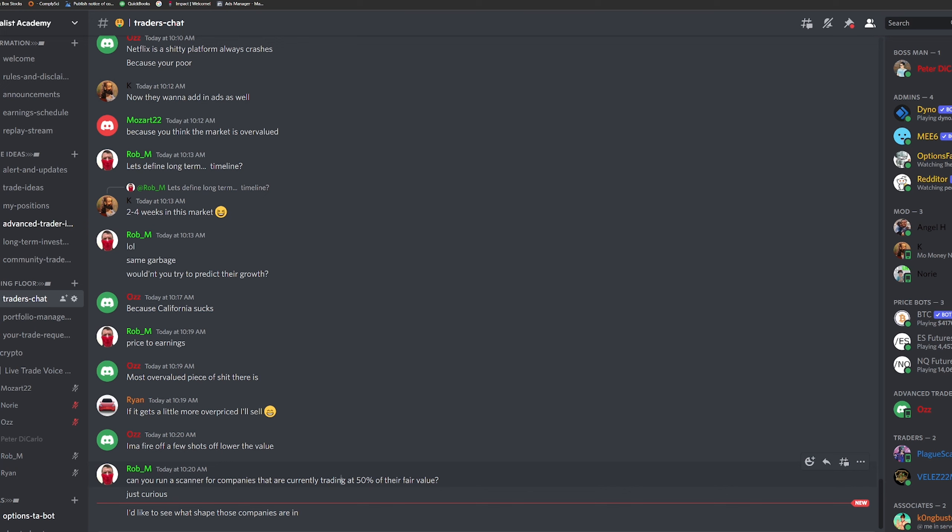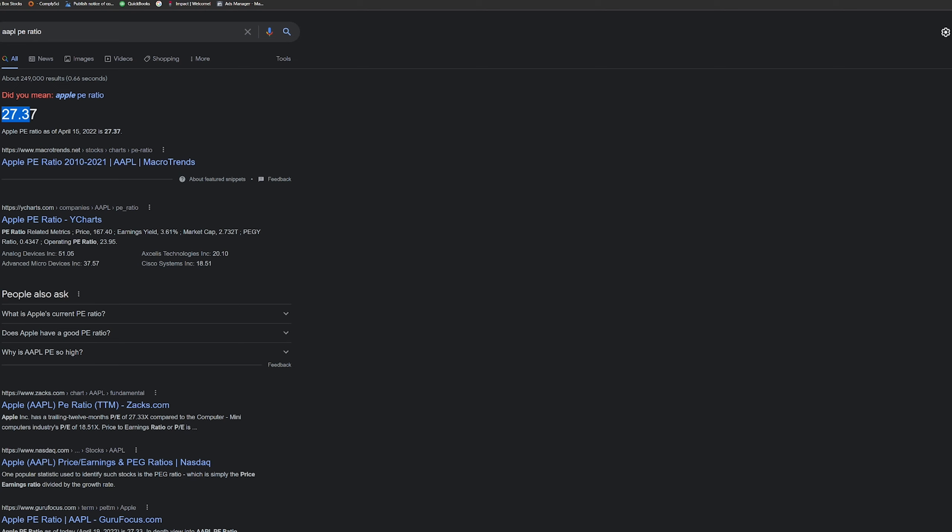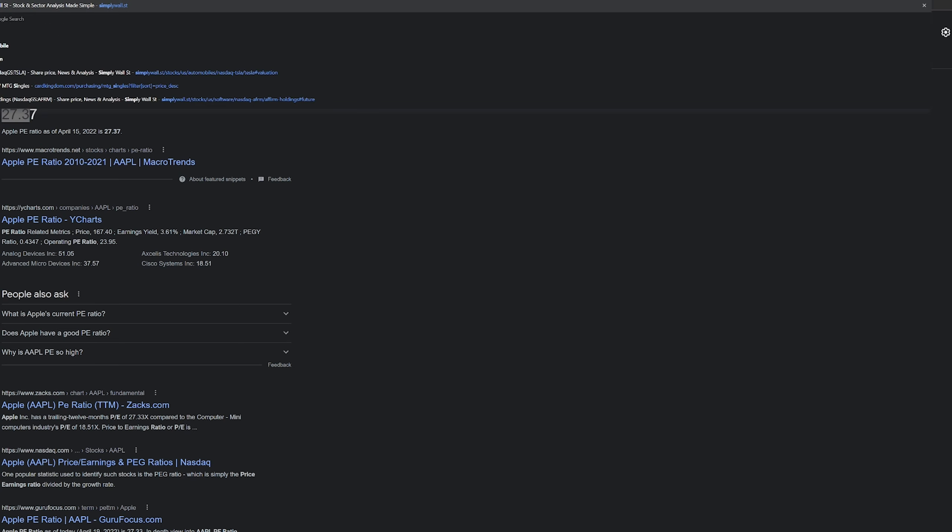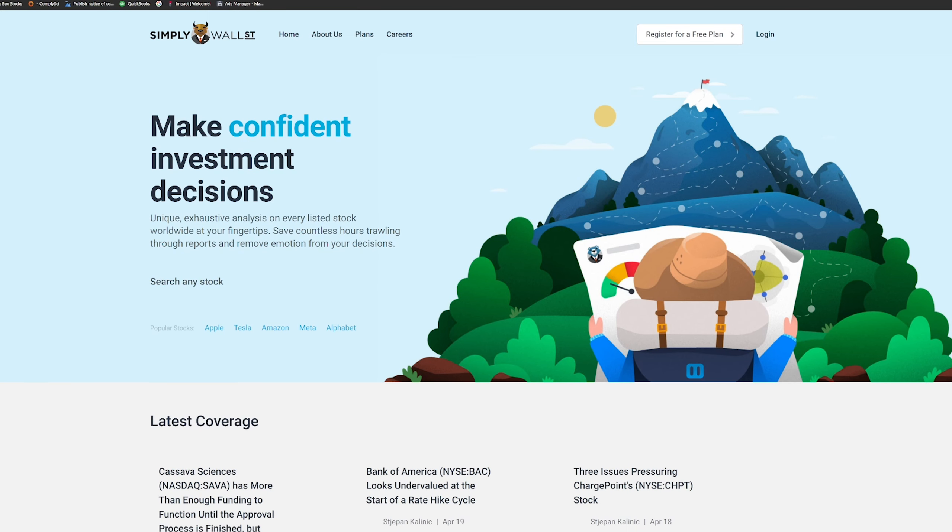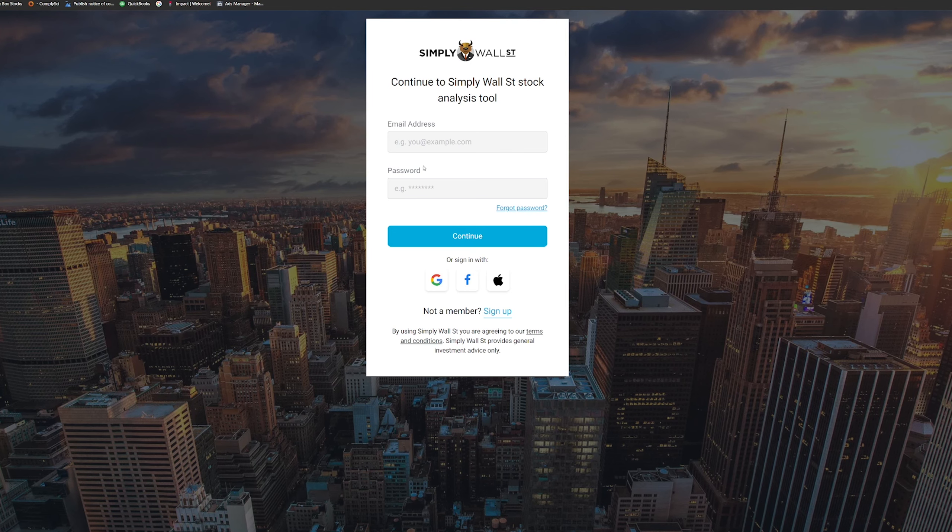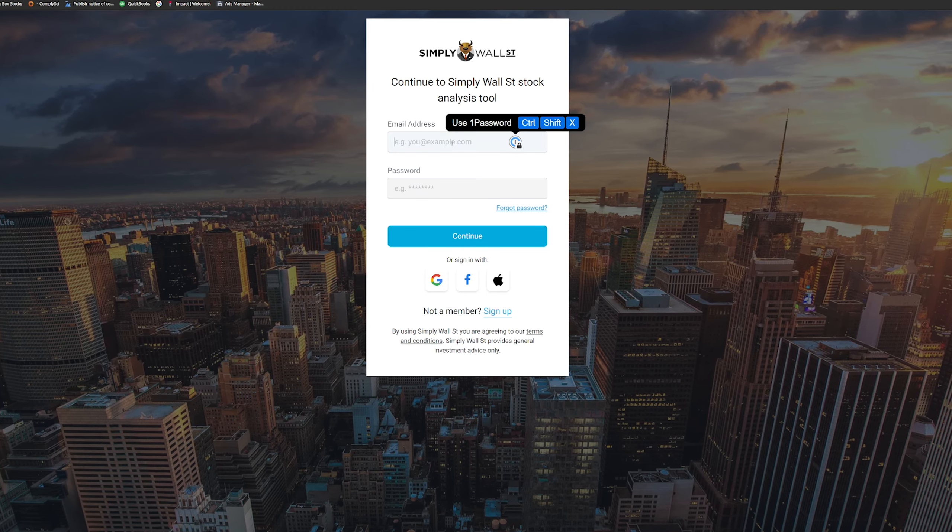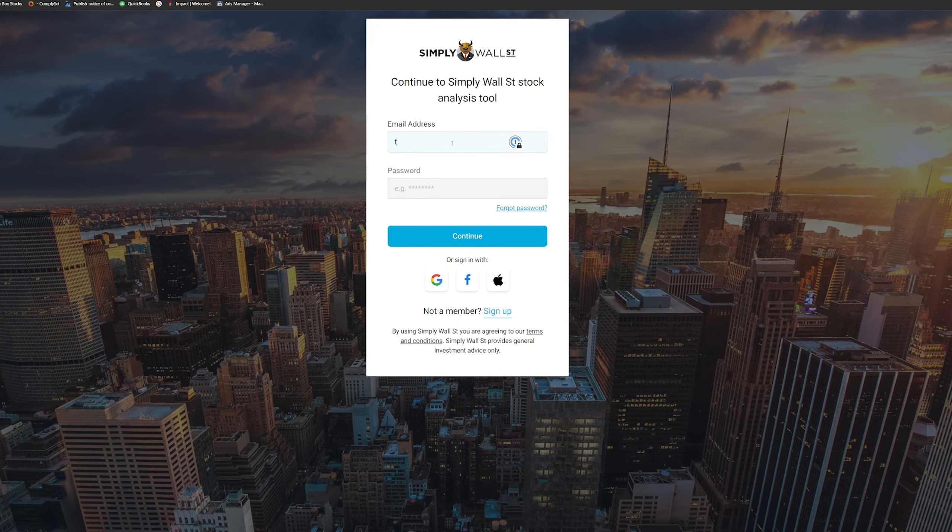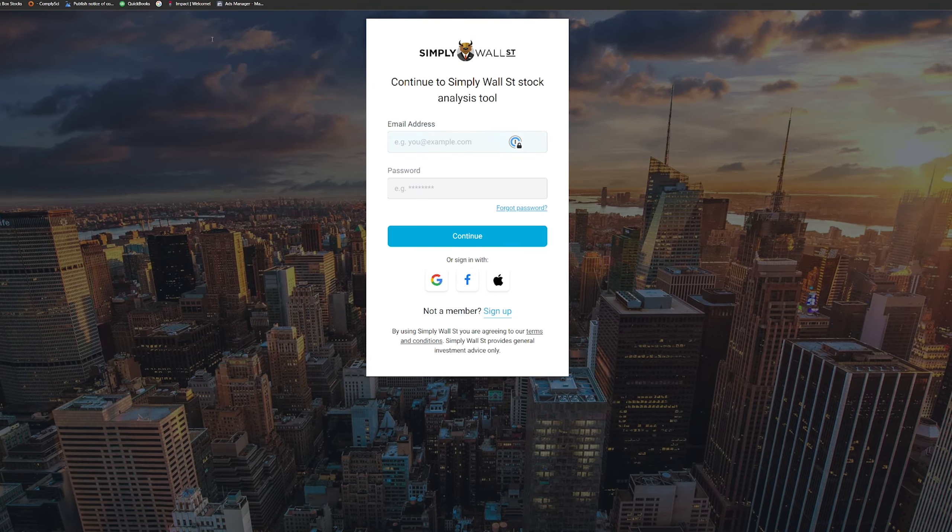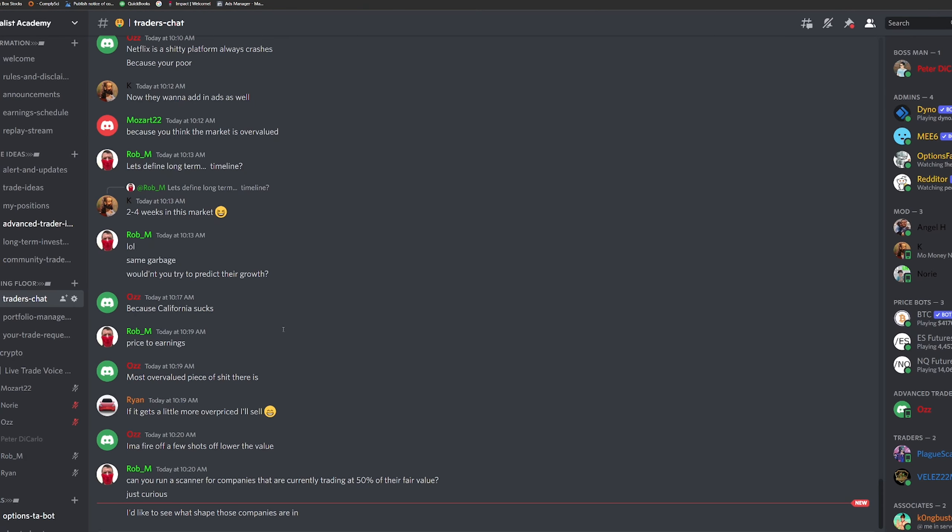Can you run a scanner for companies that are trading 50% of their fair value? Just curious. I'd like to see what shape those companies are in. So here's the thing. I don't know if you can run a scanner, but there are companies like Simply Wall Street. And you also have to understand too, I don't have an account anymore. I was paying for it, but since I have not really used any long-term investing in a while, I haven't really been looking at anything long-term. It doesn't matter.